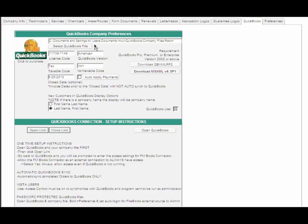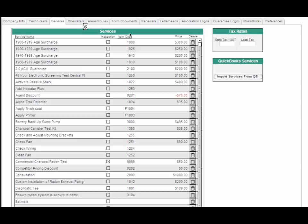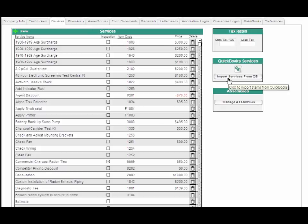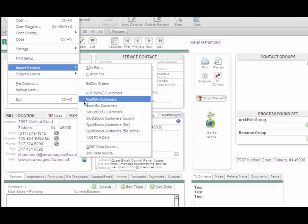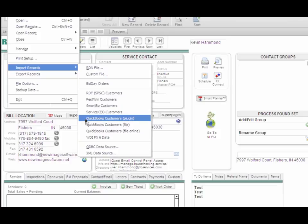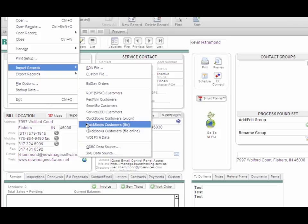you'll be able to import all of your services, which we talked about earlier, using the import services from QuickBooks button right here. You'll also be able to import your QuickBooks customers into the plug-in, or you can use the customer file in QuickBooks, which has the ability to export.